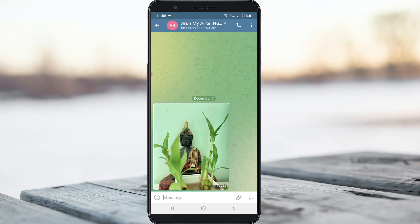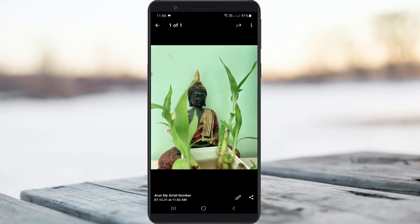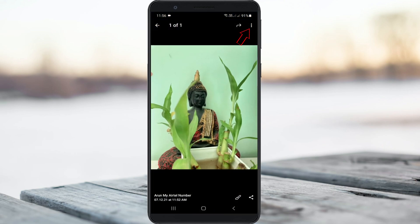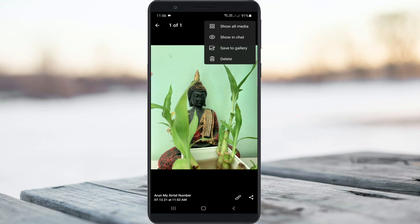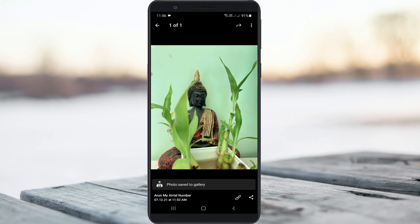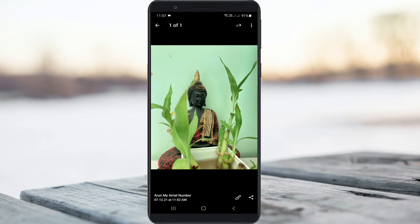So just open that full-size image in your Telegram, and then press this vertical three dots icon. I get one option called save to gallery. Simply press this option, and it shows photo saved to gallery.